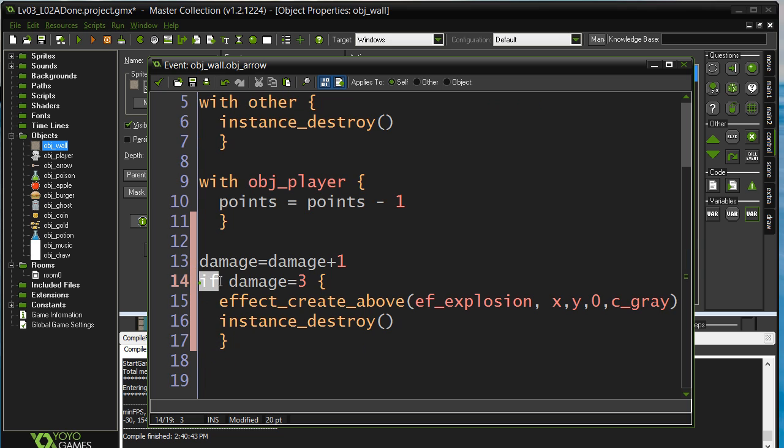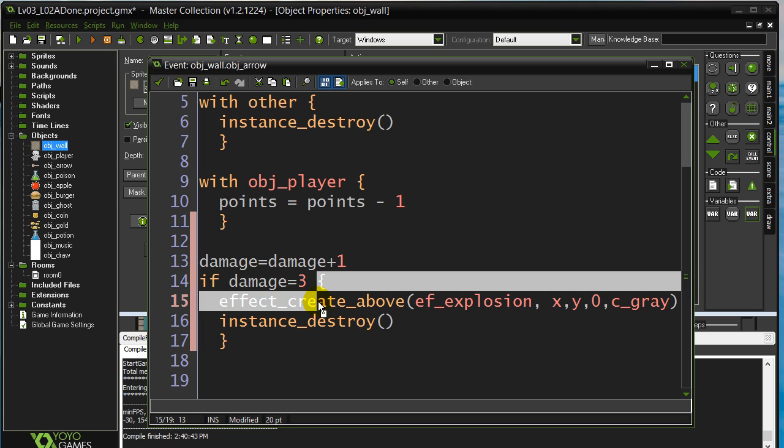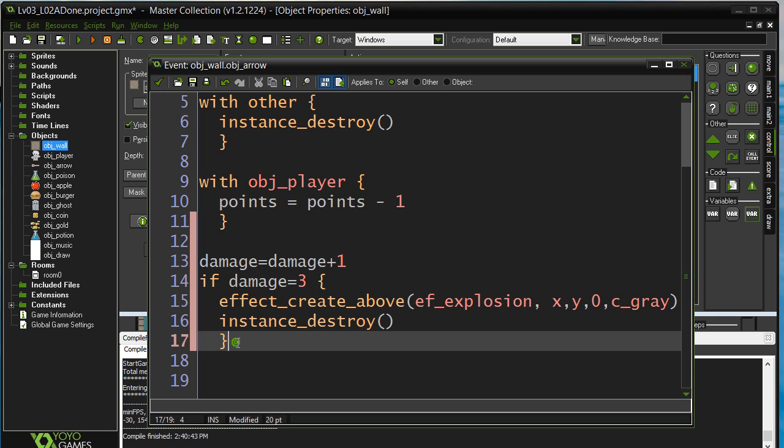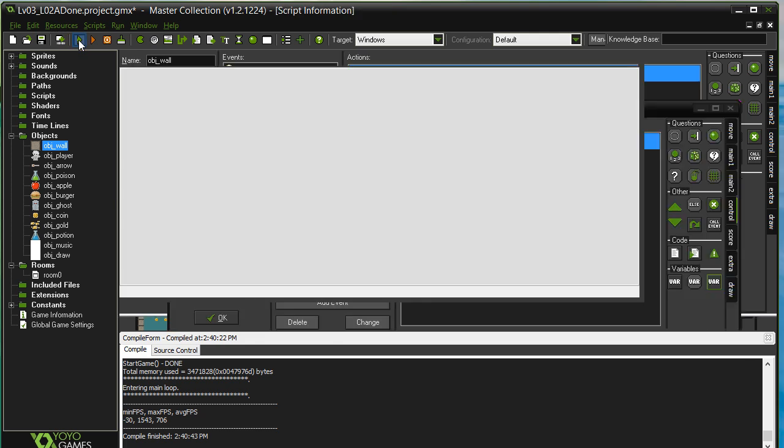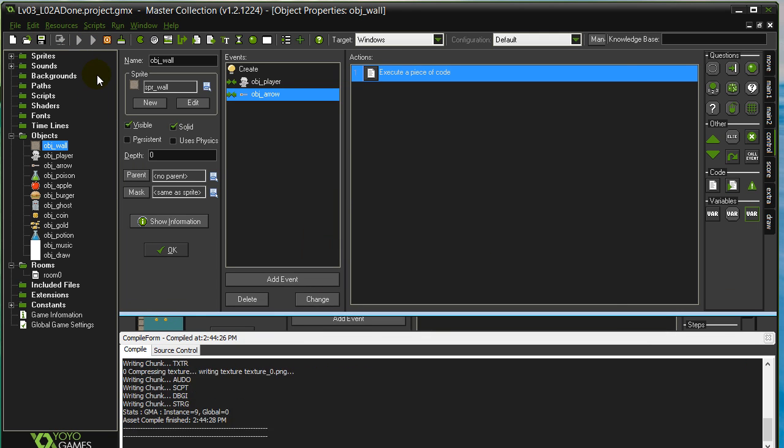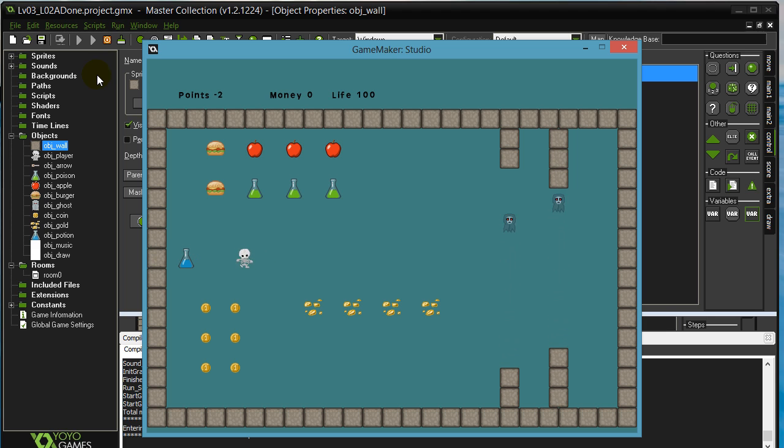So once again, if asks a question, you put whatever statement there you want to check. If it's true, it'll run whatever's between the curly braces. If this works properly, we should be able to hit the walls three times to destroy them. And number three.